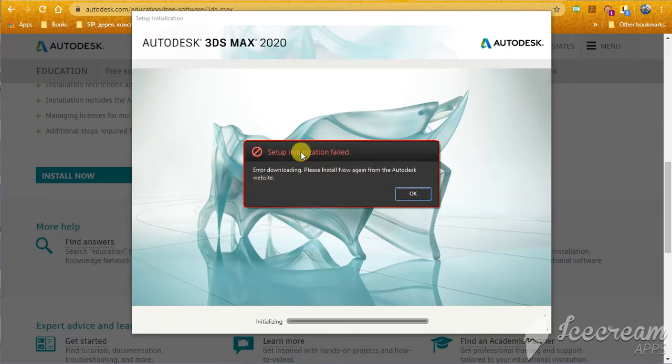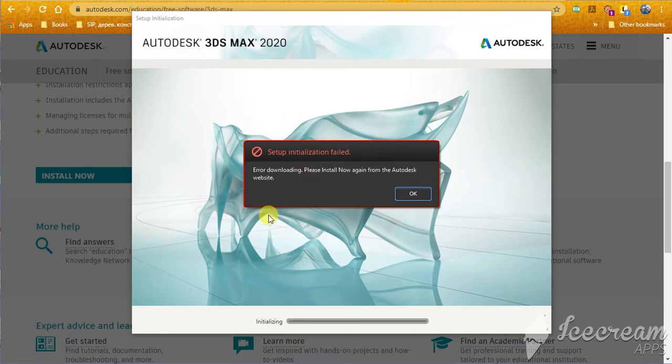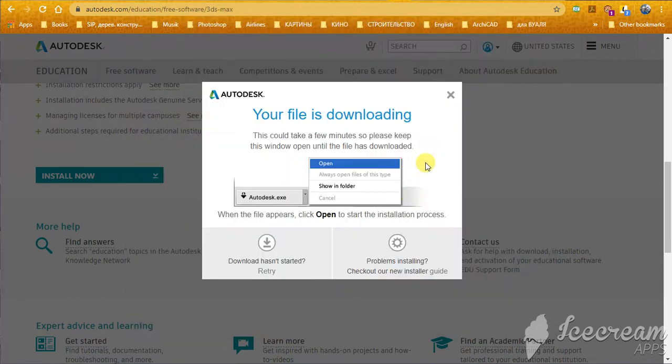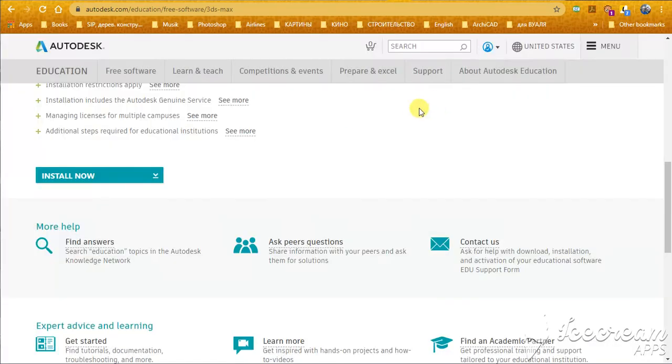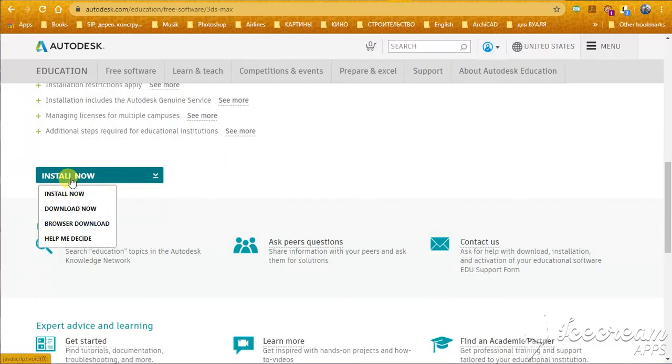If you do it again and again and again, you will have the same problem. Ok, next, you will try another option, for example, complete browser download.